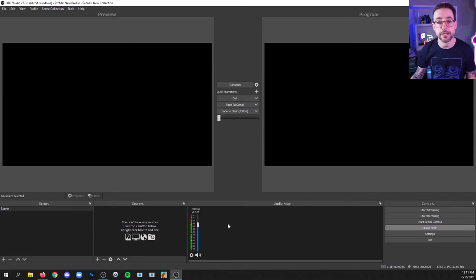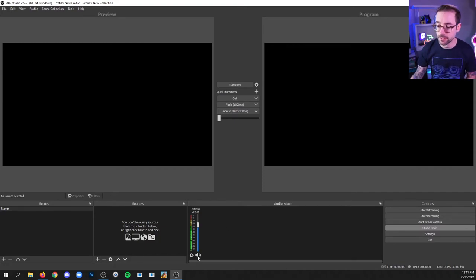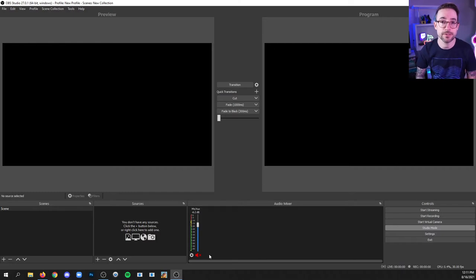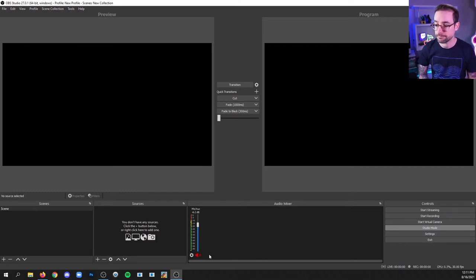To mute your microphone in OBS, simply go down to this speaker icon, click, and if it's red you're now muted. And you can see as I'm speaking there is no signal being sent.